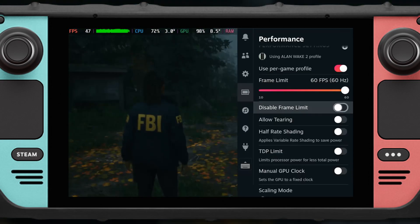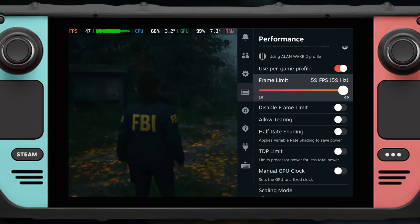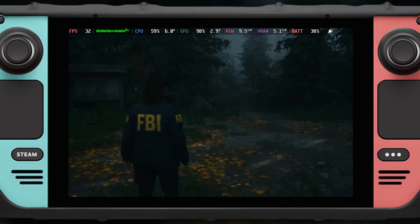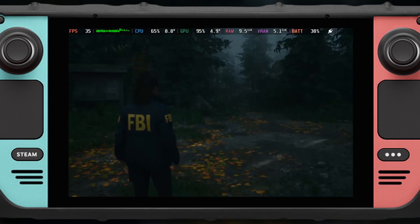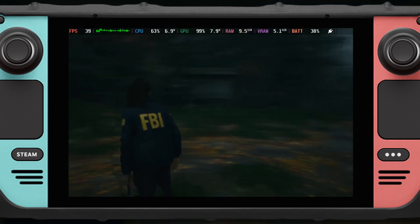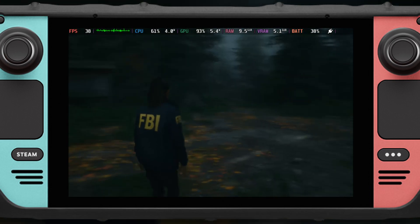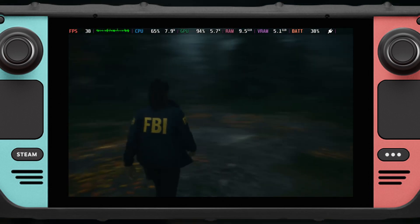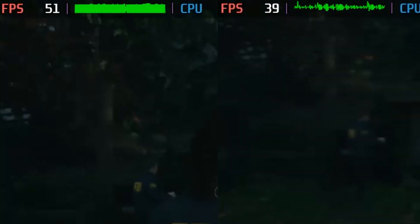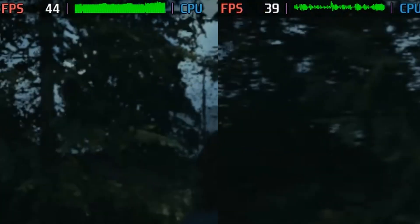The easiest way to fix this is basically just turn on the frame limit to maybe something like 40Hz, since the frame rate is above 40 but also below 60. As you see here with the frame limit set to 40Hz, the game is now smoother than before, because the frame time is less unstable compared to when it was unlocked.